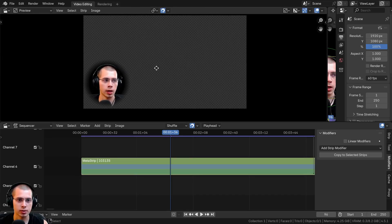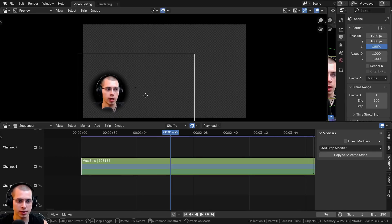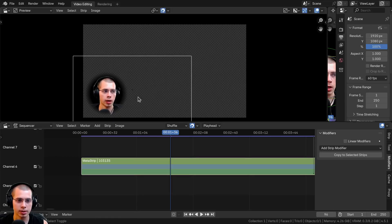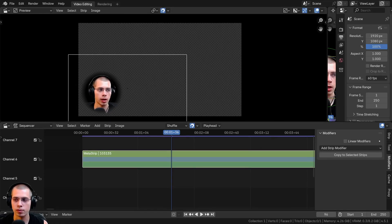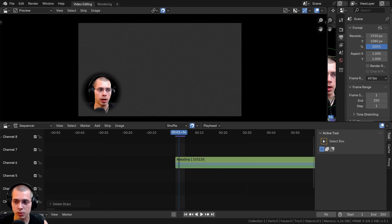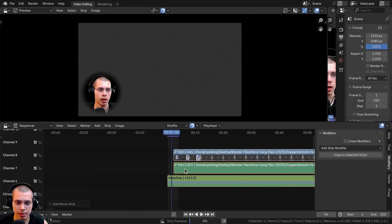So if I'm doing a creation process video where I want my face in the corner, I can just stick it right there. Then I can drag in some other video — this one is from the sculpting time-lapse.